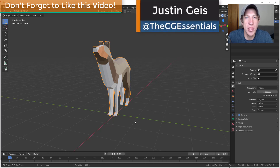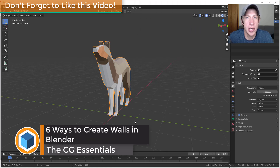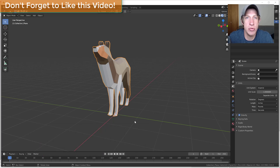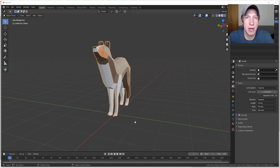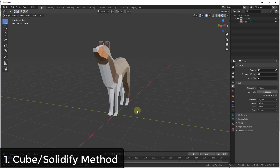What's up guys, Justin here with cgessentials.com, back with another Blender architectural modeling tutorial. You guys have been asking me a lot about ways to create different kinds of architectural models and how we can use Blender for architecture. This is probably going to be several different videos, and in the first video I wanted to talk about some different ways you can create walls inside of Blender.